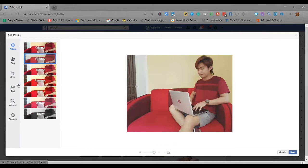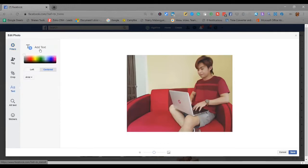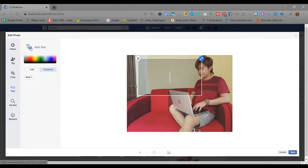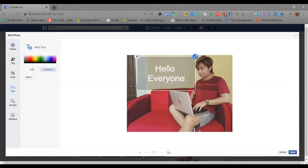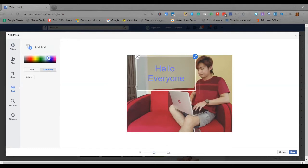Aside from that, there's also a text option. You can write here. All you need to do is click add text. Your text, you can also add color to it, for example, I want blue. And then there's alignment too, you can left align or center. Let's center it.